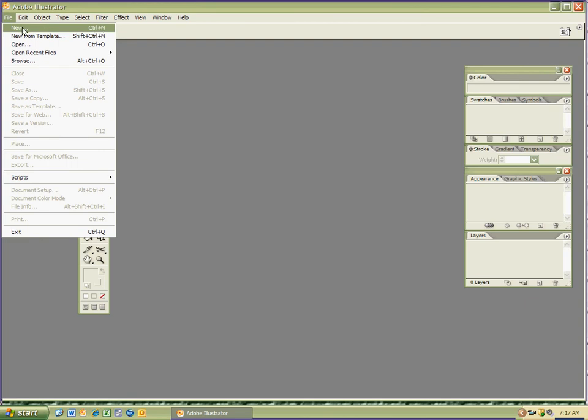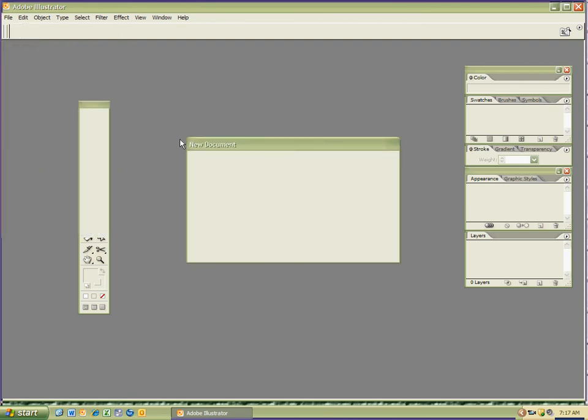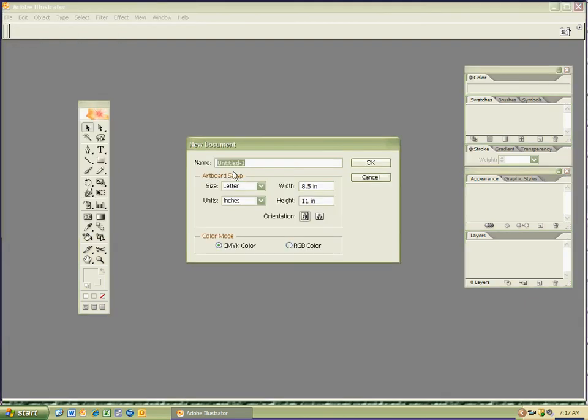So I'm going to go ahead and hit new, and we've got our new document. I'm going to label the document this way. And you feel free to label it the way that I label it, because it's a good habit to get into. So this is a must. Call the beginning, explore, because that's what we're doing, spacebar, and then put in your initials.